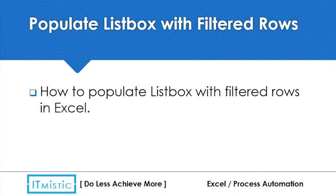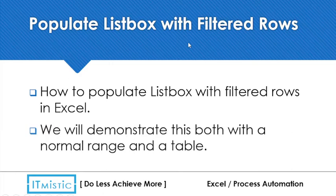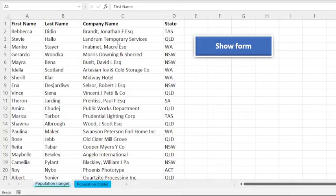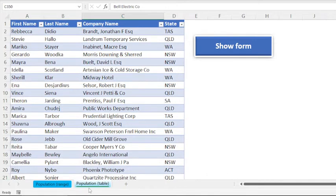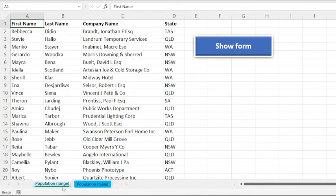Hi, in this video I will show you how to populate a list box with filtered rows in Excel. We'll demonstrate this both with a normal range and a table. So let us switch to Excel. Okay, here is our first sheet where we have a normal range, and we also have a table in another sheet. But first we'll have a look at how to achieve this with a range.